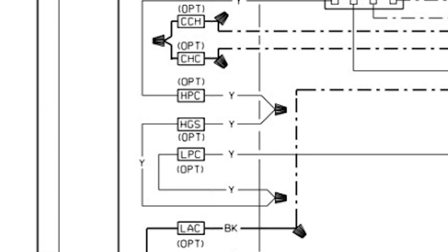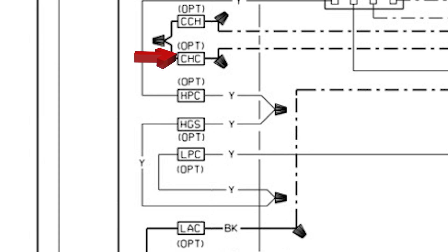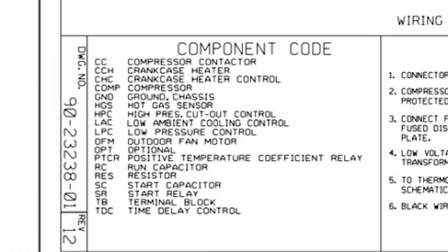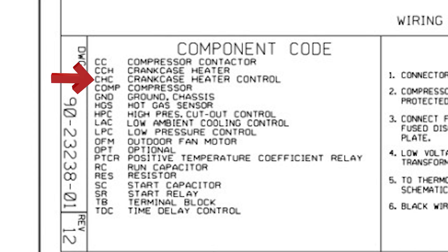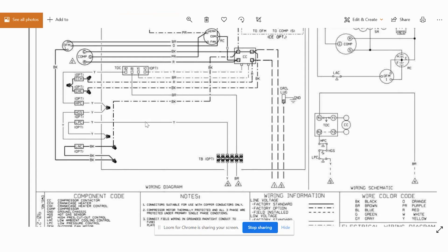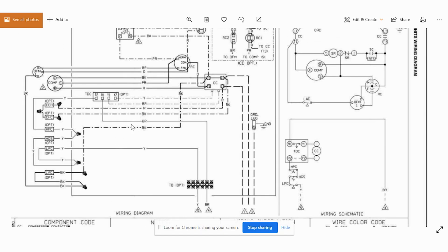And then even on the high voltage side, we have a crankcase heater and a CHC. So our crankcase heater is CCH and CHC is our crankcase heater control, which this system also didn't have. So a lot of that is just going to be things you have to identify.